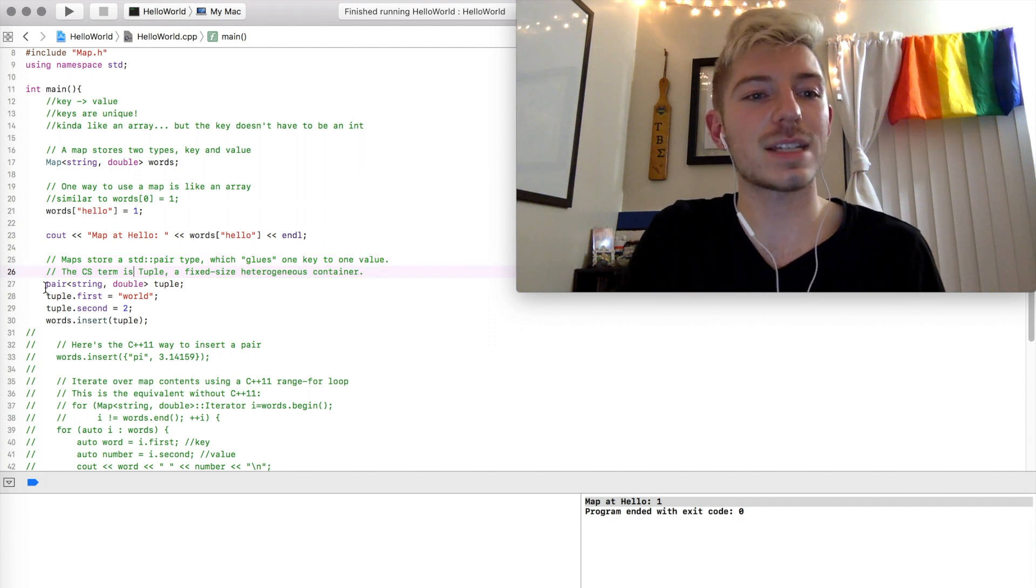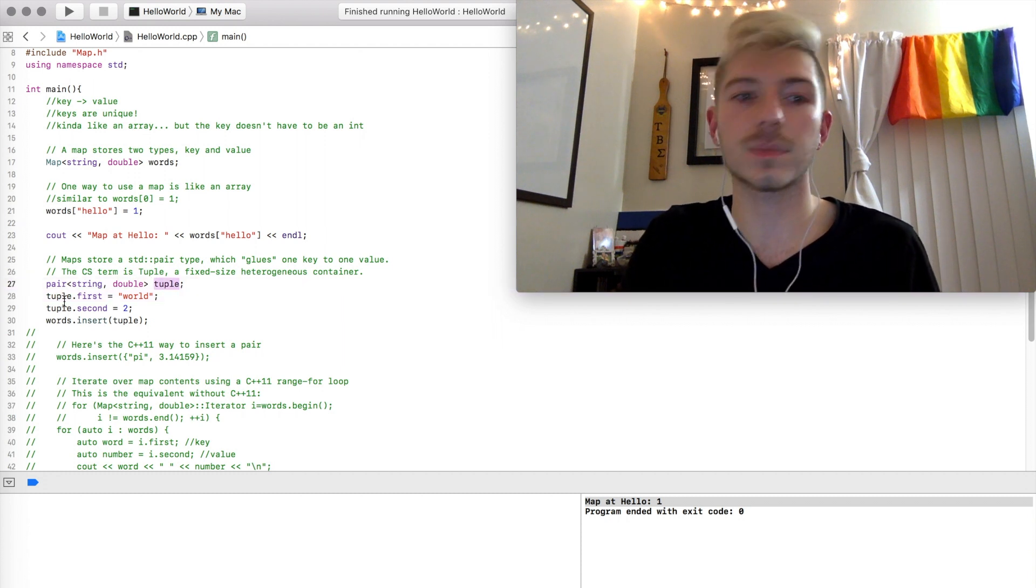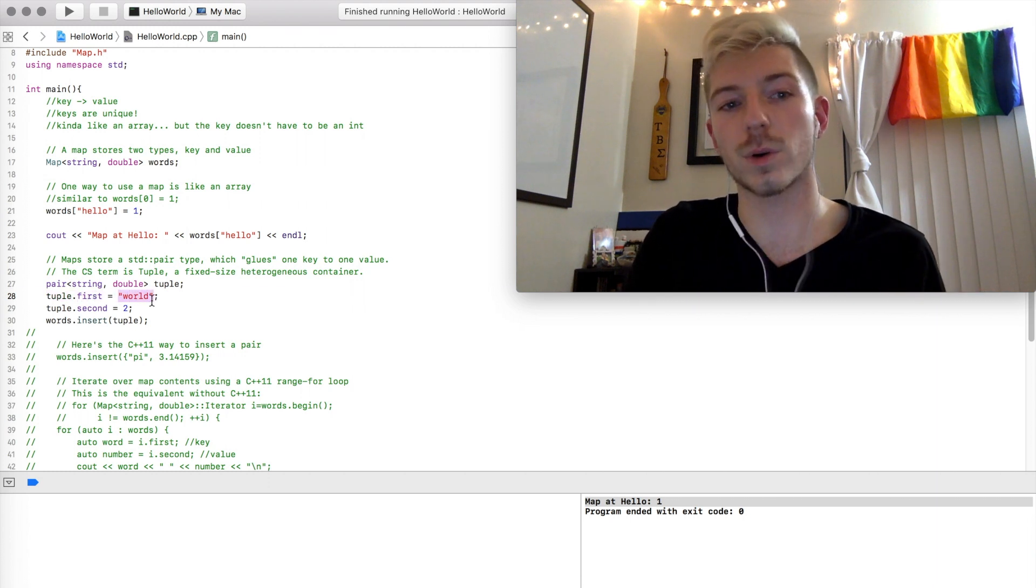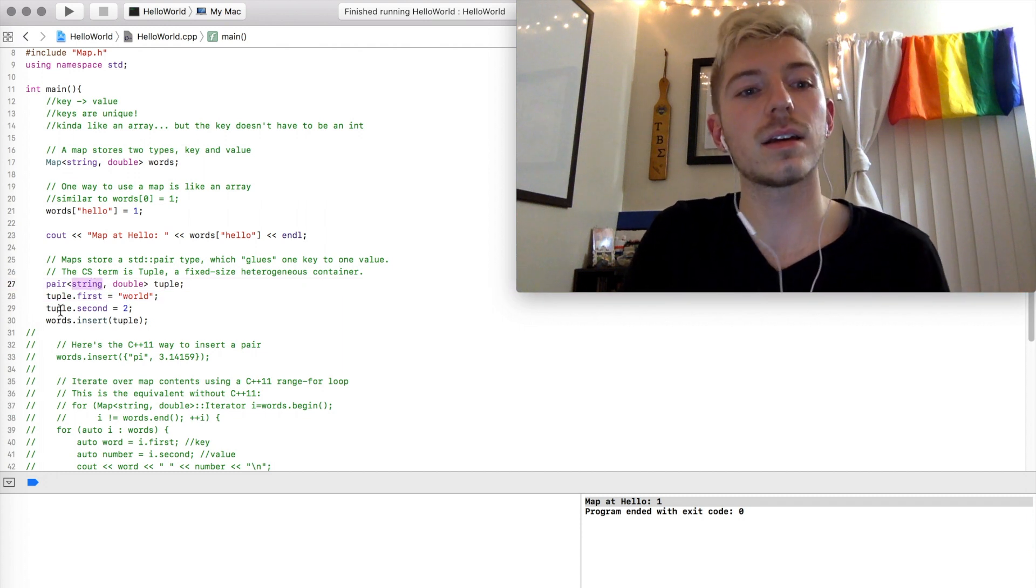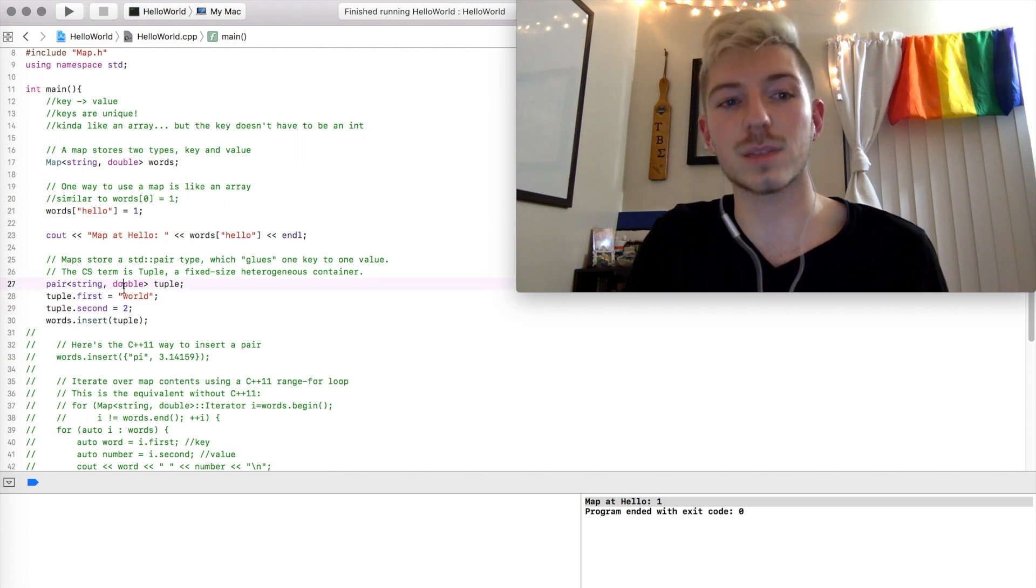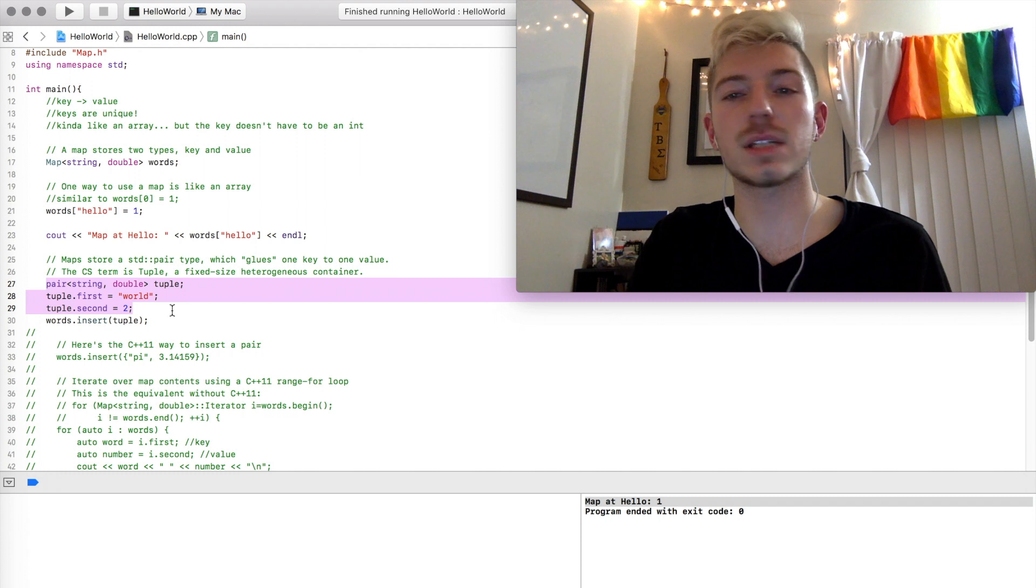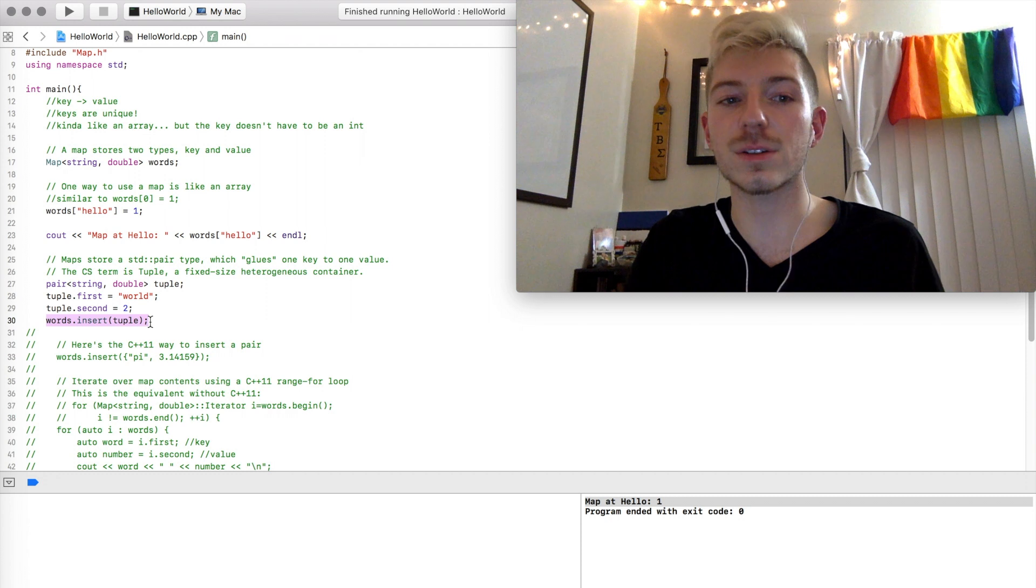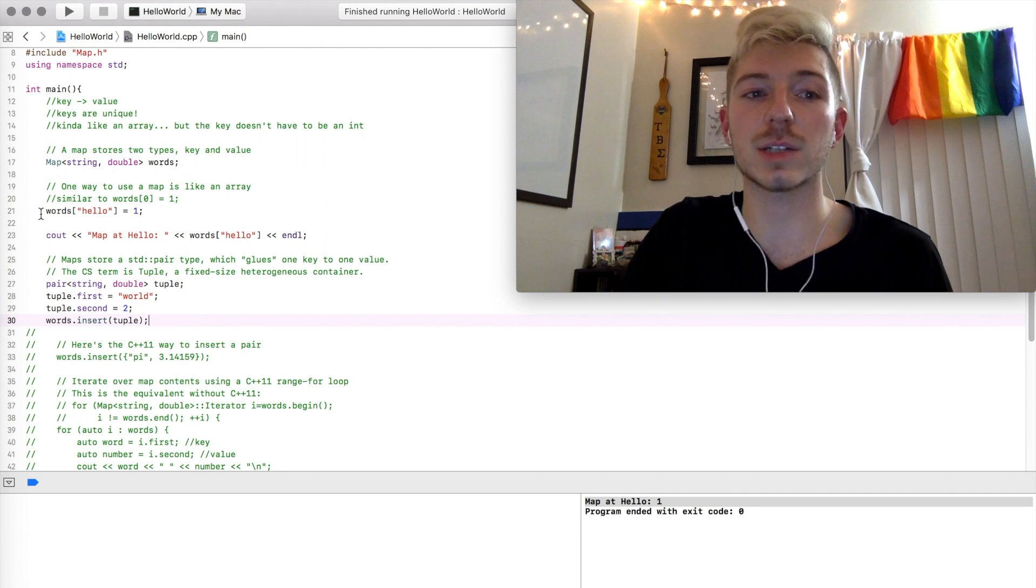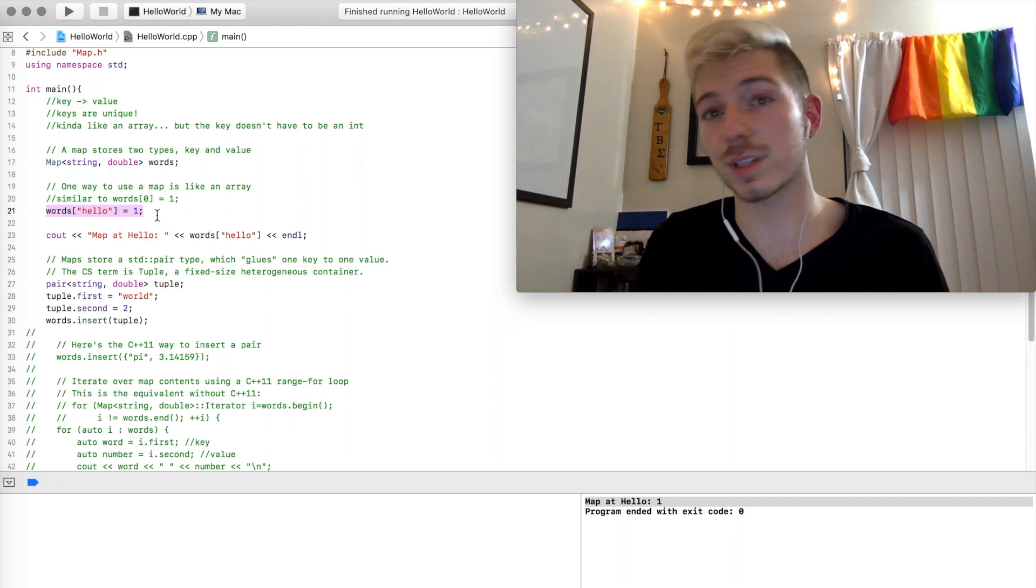Let's see what this is saying right here. So we have a pair right here, mapping a string to a double, and we're calling this a tuple. And then we're setting the first part, so the key, to the string world. And this works because we've defined up here that the key is going to be a string. So then we're setting the second part of this pair to be equal to 2, which works because we defined this second part of the pair to be a double. So in these three lines, we've made this pair. And then in this final line, what we're doing right here is we are inserting this tuple into the map. This works similar to what we were doing in line 21. It's just adding this pair into the map, but with different syntax.